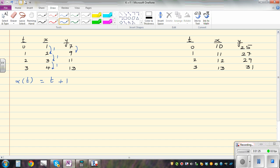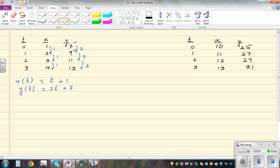Now, y is increasing in twos. So the relationship can be y as a function of t is two t plus seven. Why seven? Because you can see the value seven here. If you put t as zero, two times zero is zero plus seven is seven — so this works. When t is one, two times one is two plus seven is nine. When t is two, two times two is four plus seven is eleven. So this is a parametric equation of a line.